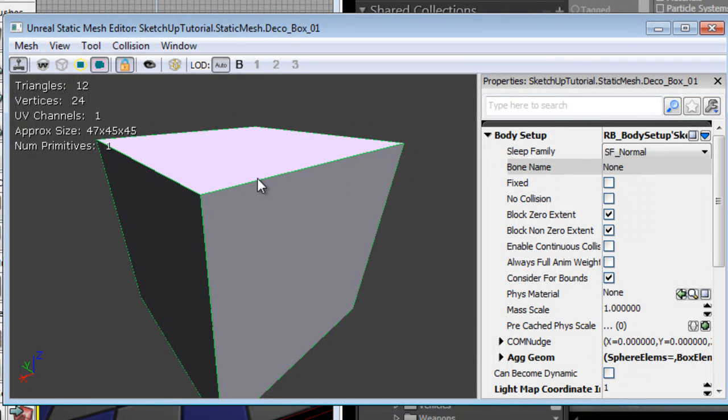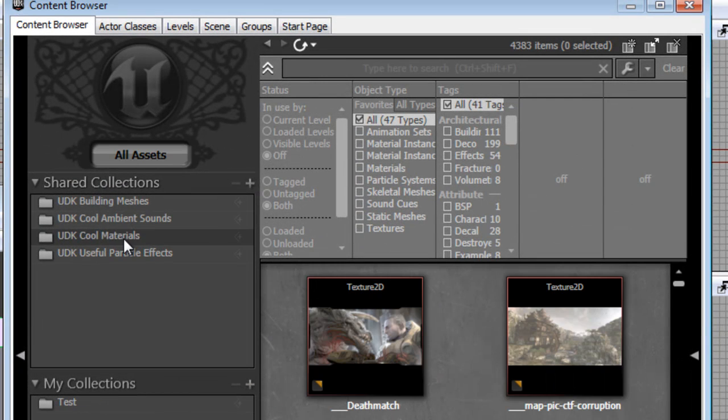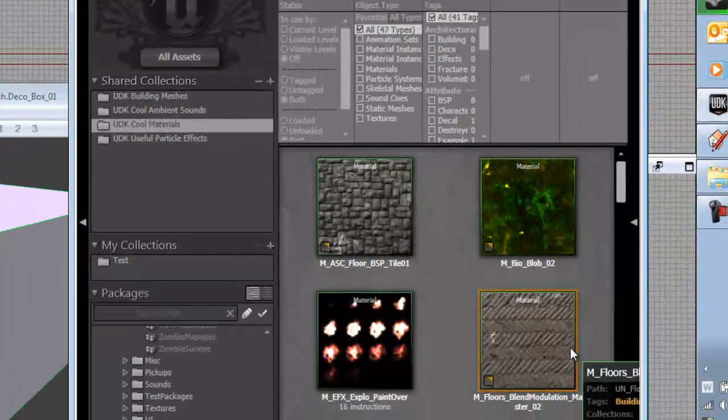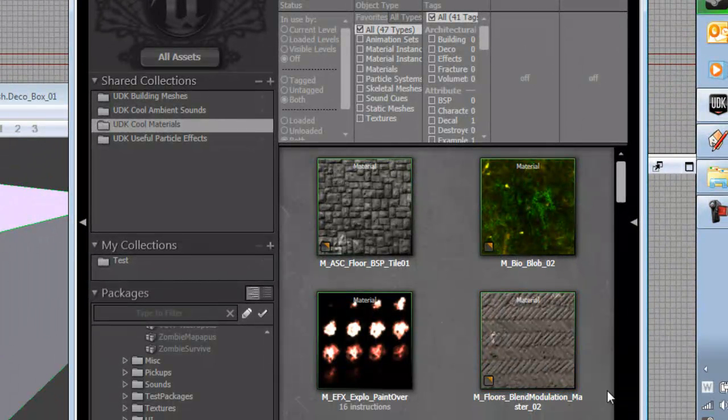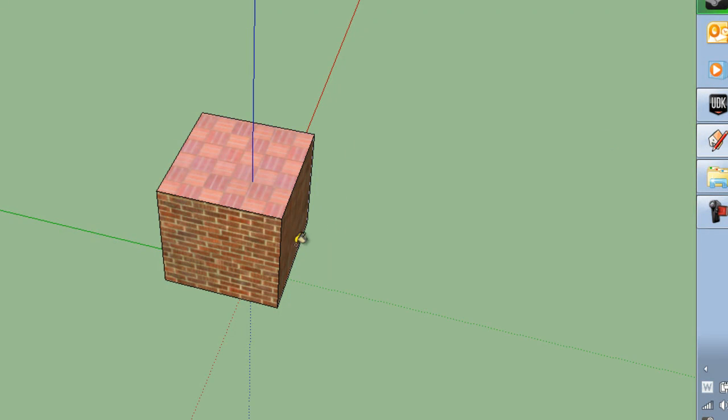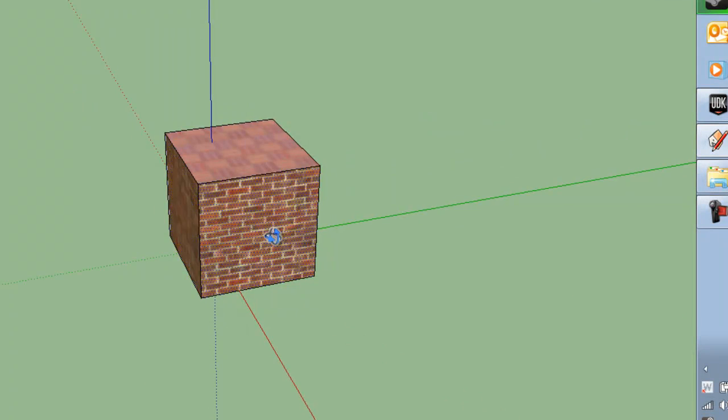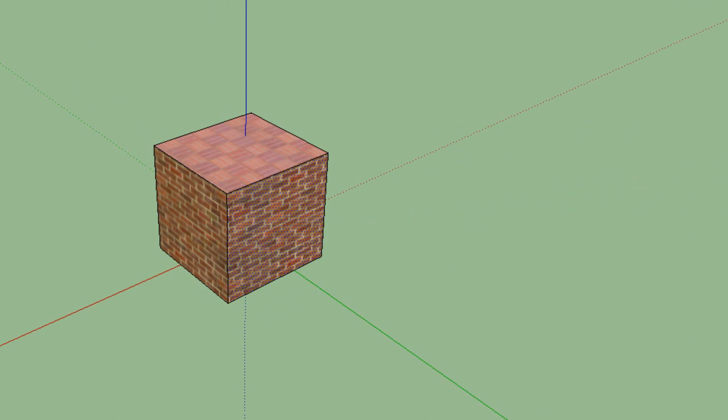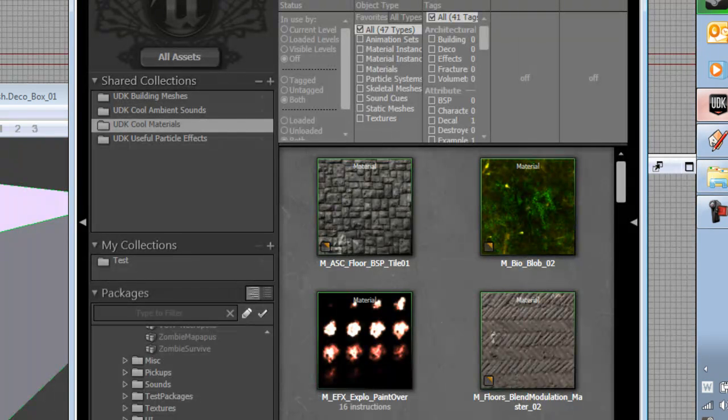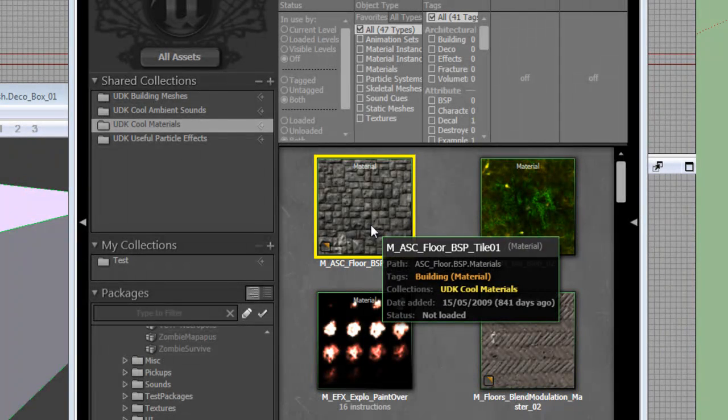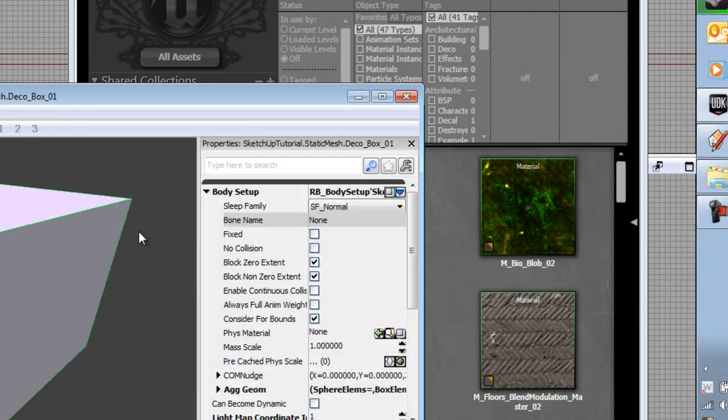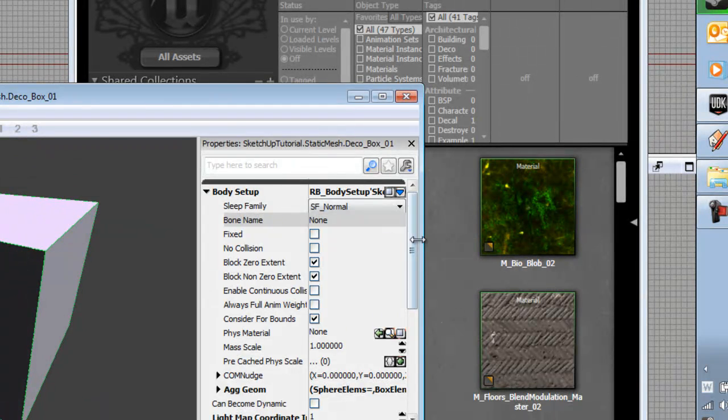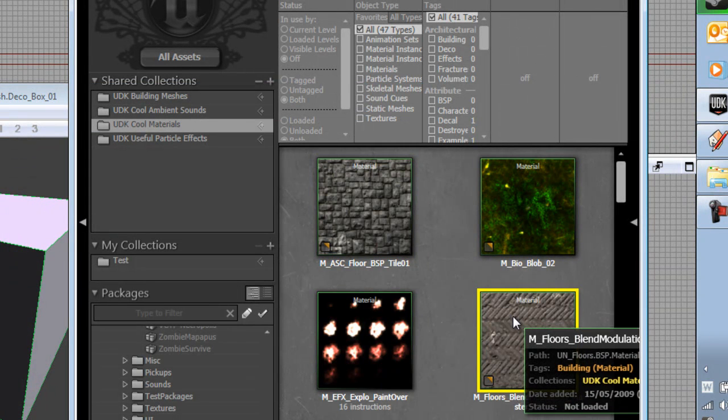Right. So what we're going to do now is we are going to click off here and we're going to go all assets, cool materials. And let's say we wanted our four faces around the outside, these ones, to be this texture here. So we wanted the four faces around the outside to be this texture.